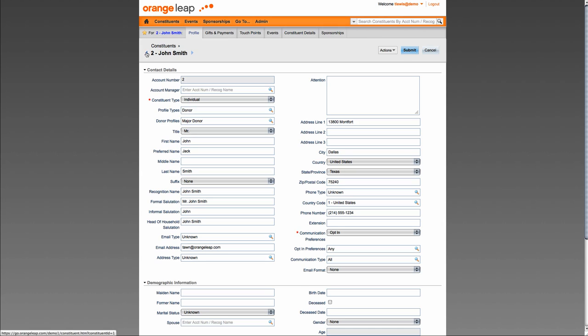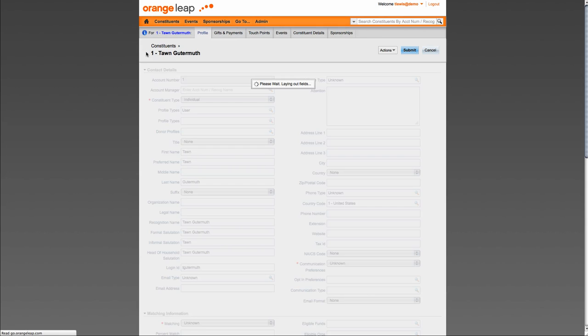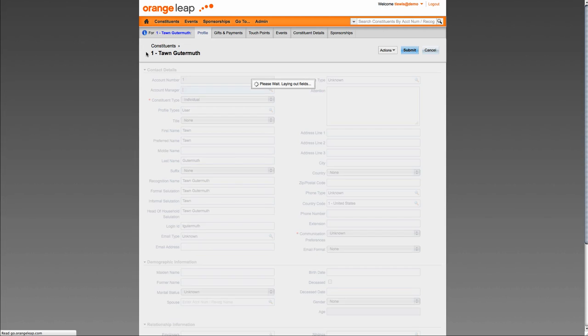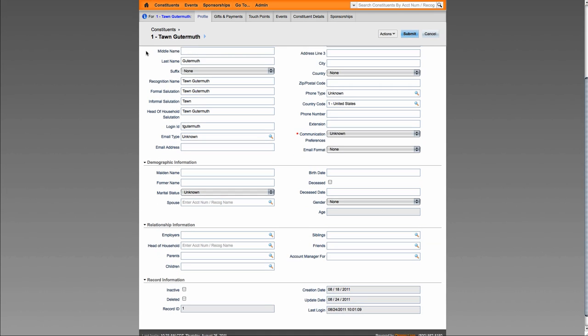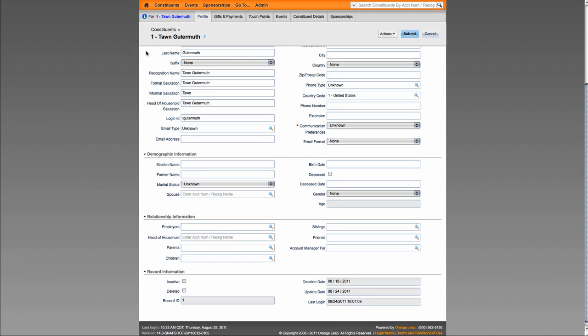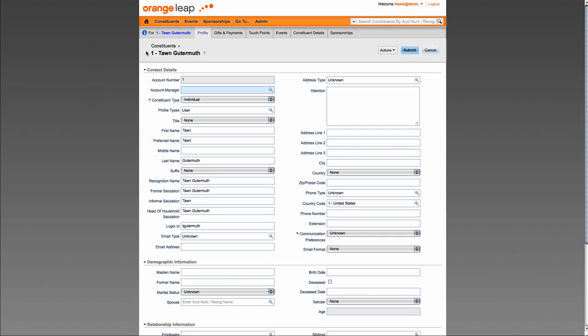Also, you can now navigate between items in the same list without having to return to the list each time by utilizing these previous and next or left and right arrows. Note that all action, submit, and cancel buttons are now located in the top right. The top menu and title bar will always stay visible at the top of the page even as you scroll vertically down the page.